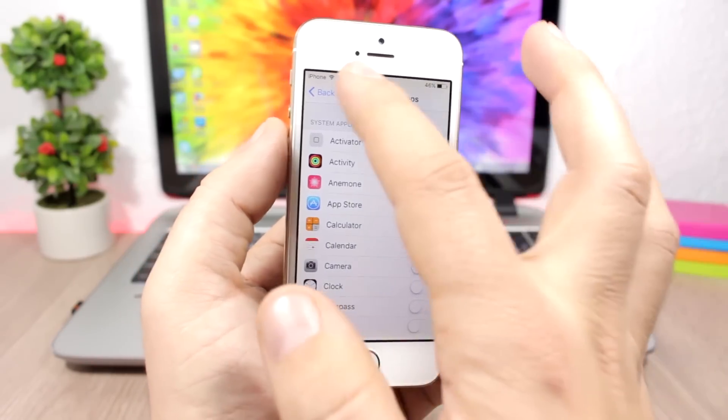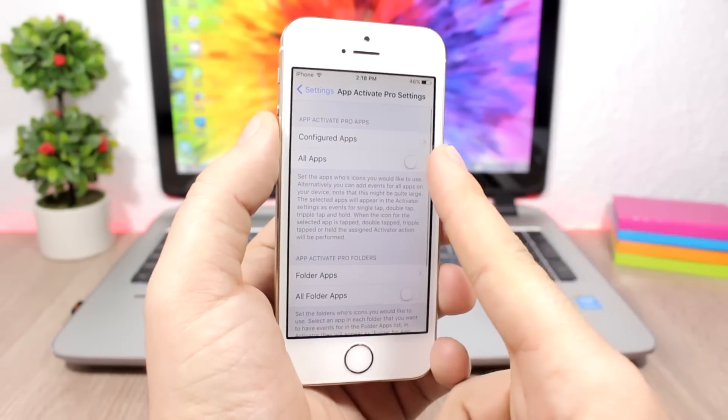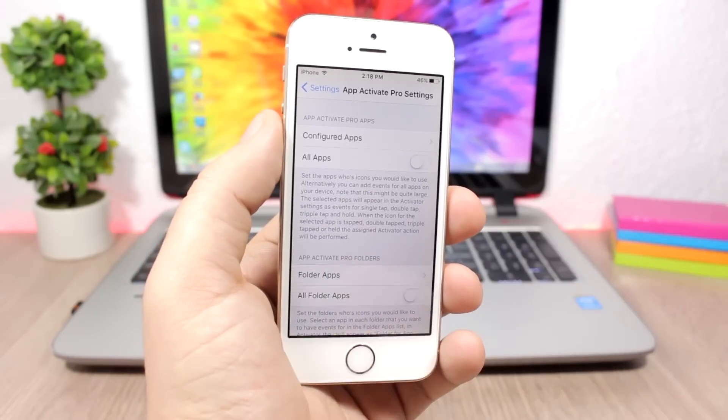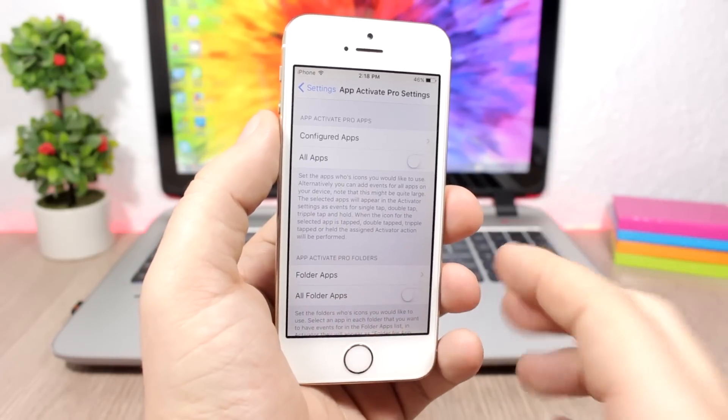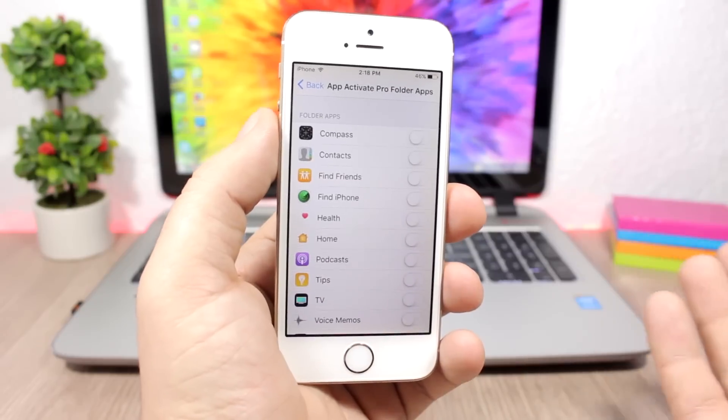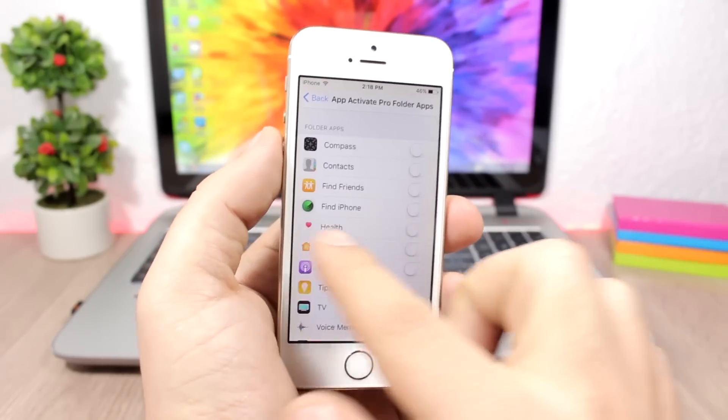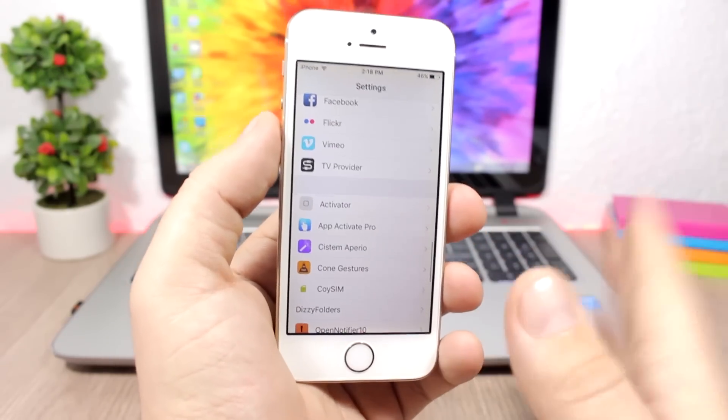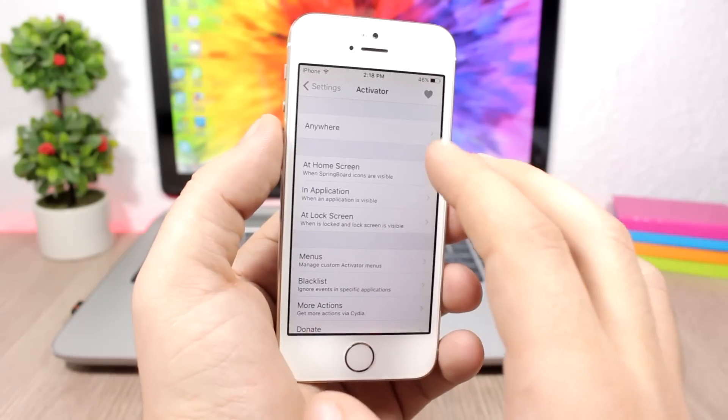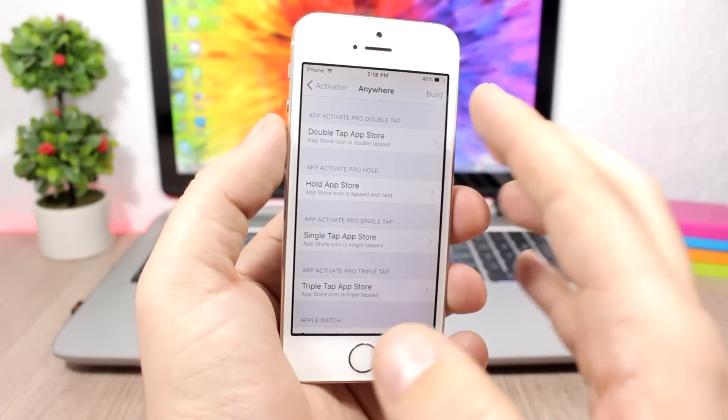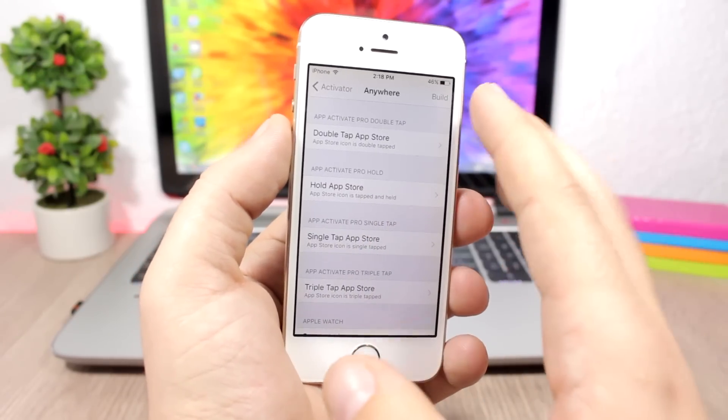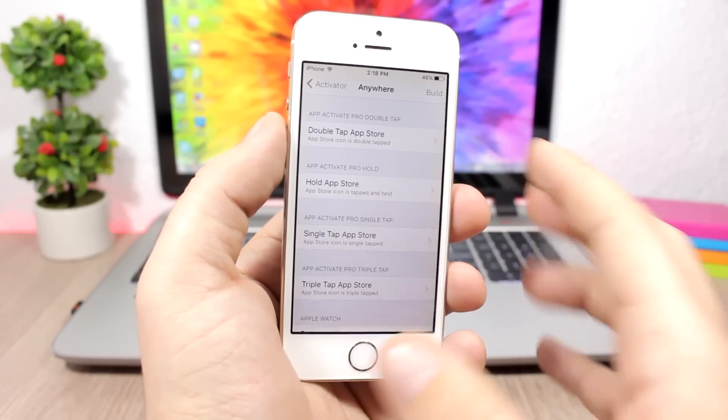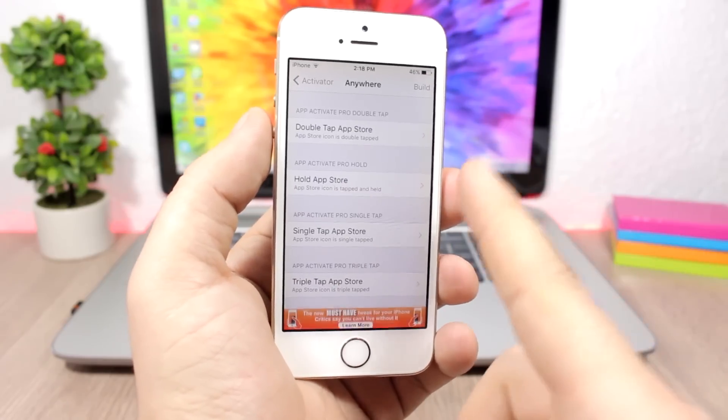Once you configure which apps you want to use, go to Activator, then to anywhere. There you'll have App Active Pro with options for double tap, hold, single tap, and triple tap.